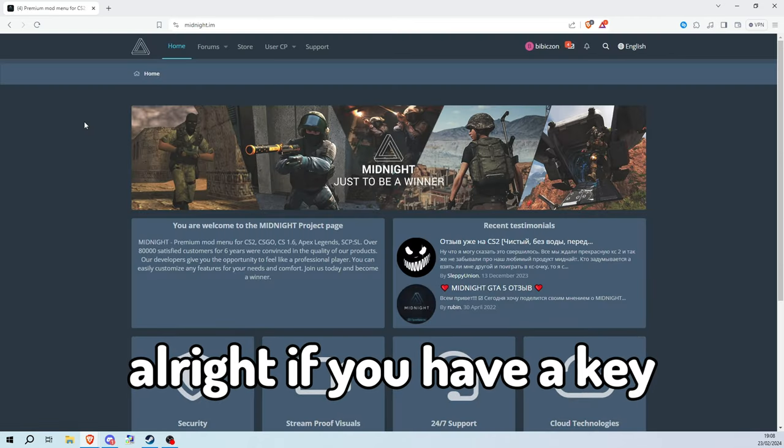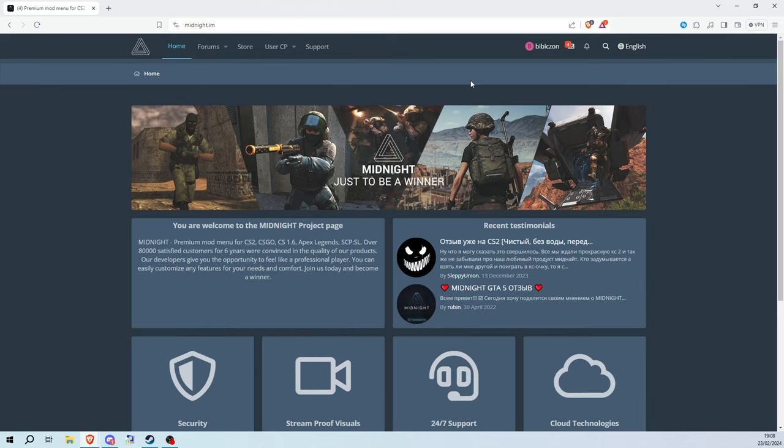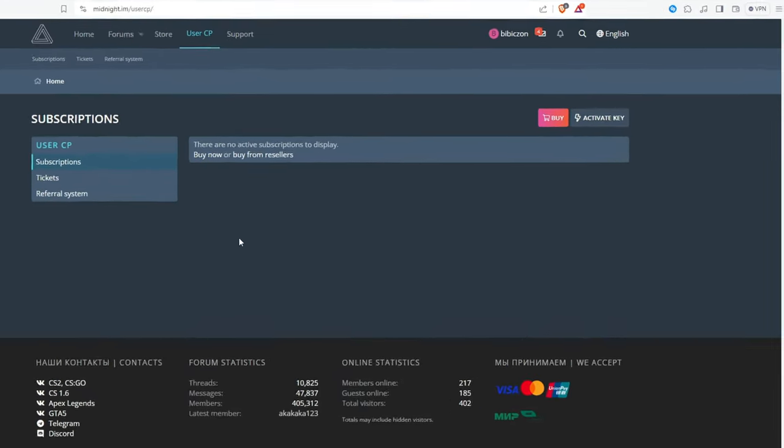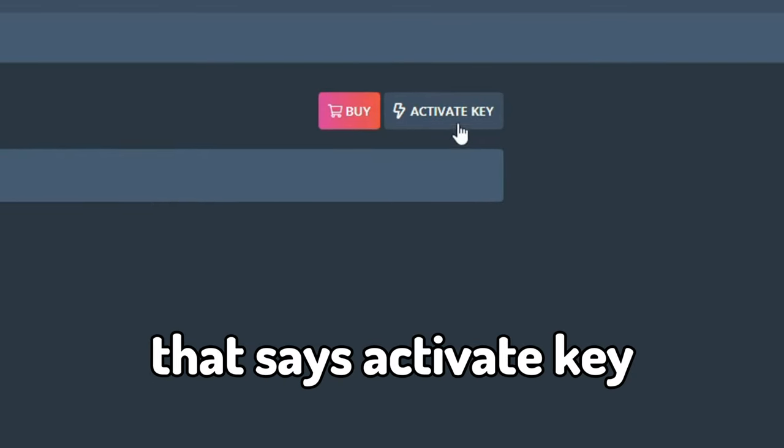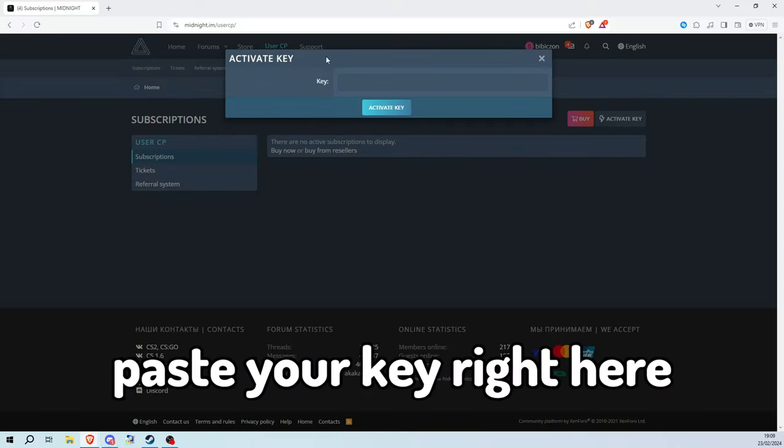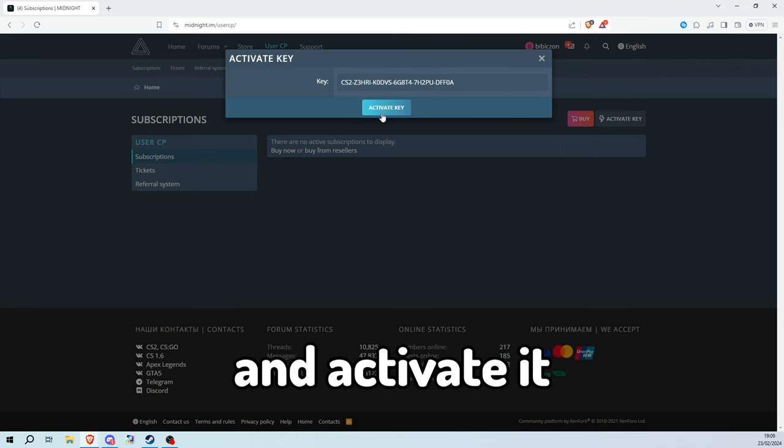Alright, if you have a key you need to go to Midnight website. You need to create an account and click on user CP. Here you have a button that says activate key. Paste your key right here and activate it.